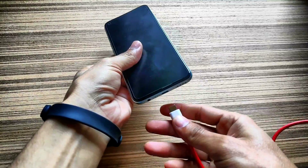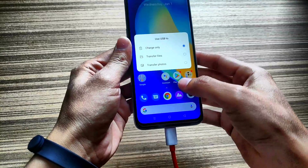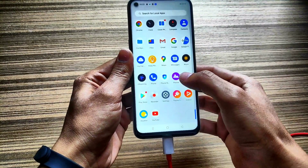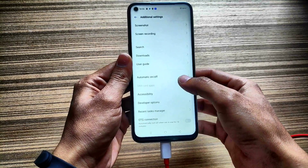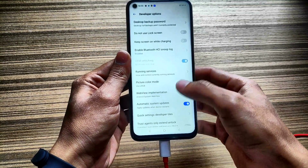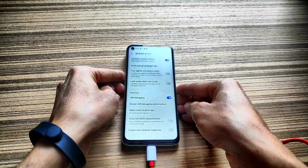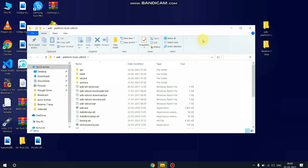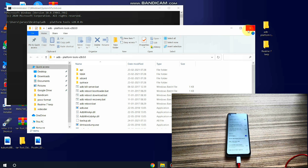Now it's time to install TWRP recovery on the Realme 7. Connect your device to the PC. You need to enable Developer Options again — go to Settings, Additional Settings, and here is the Developer Option. USB Debugging is already enabled. Now let's move to the PC screen and open the command prompt in the ADB platform folder.